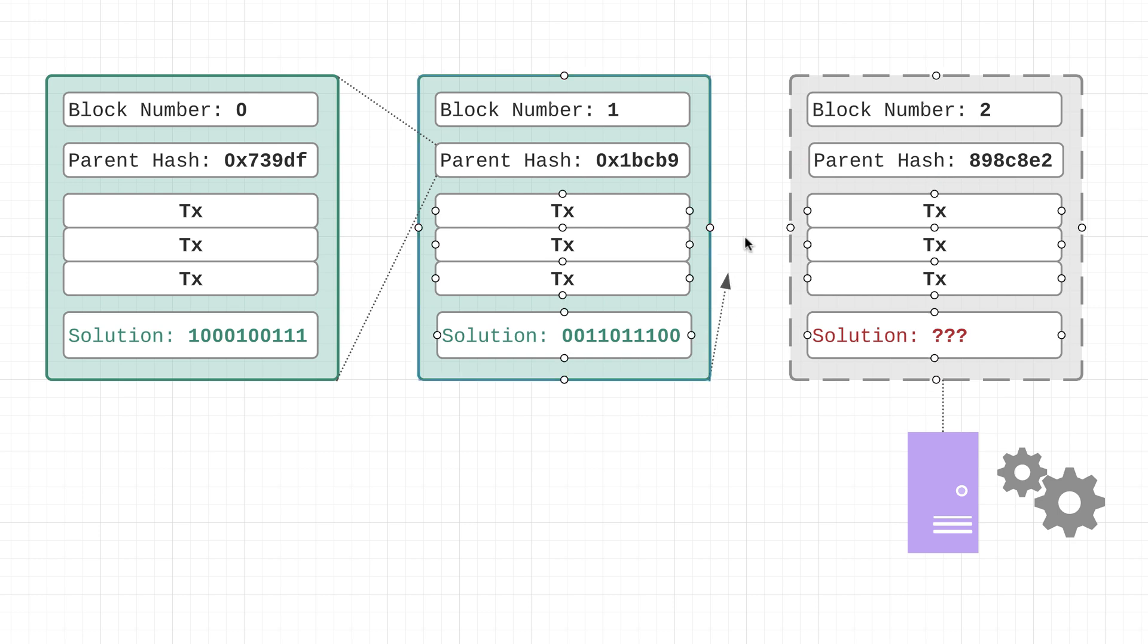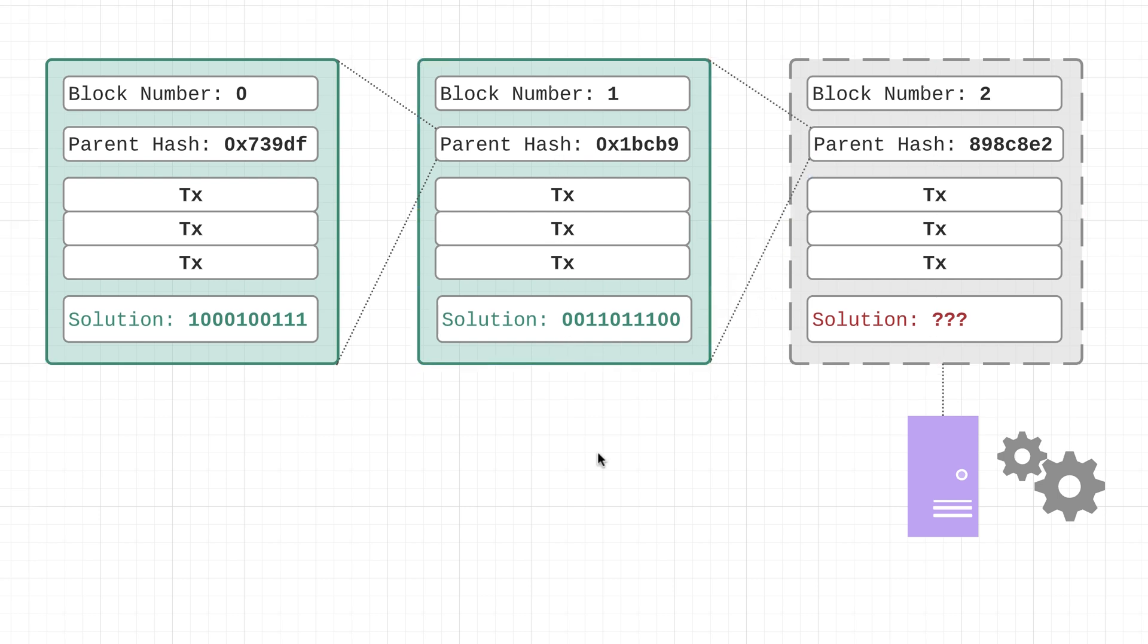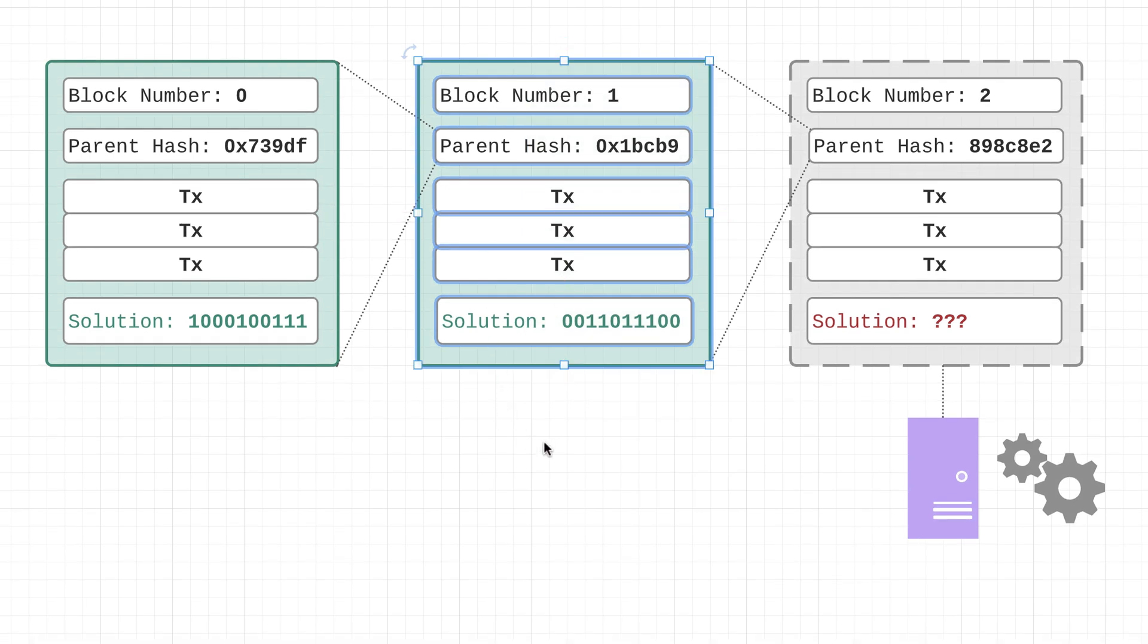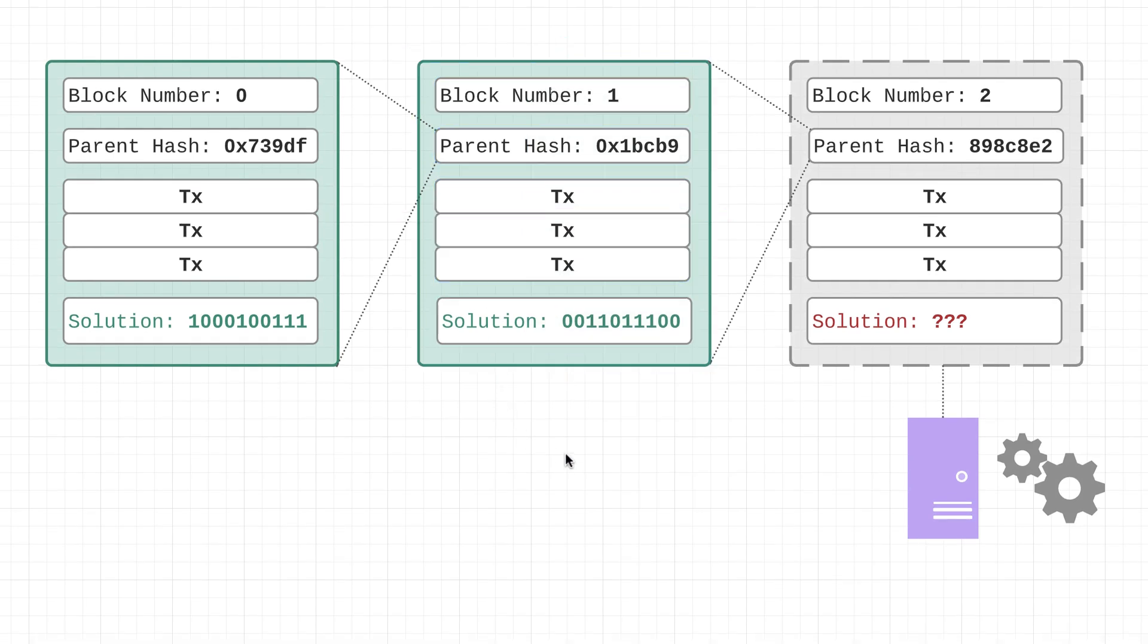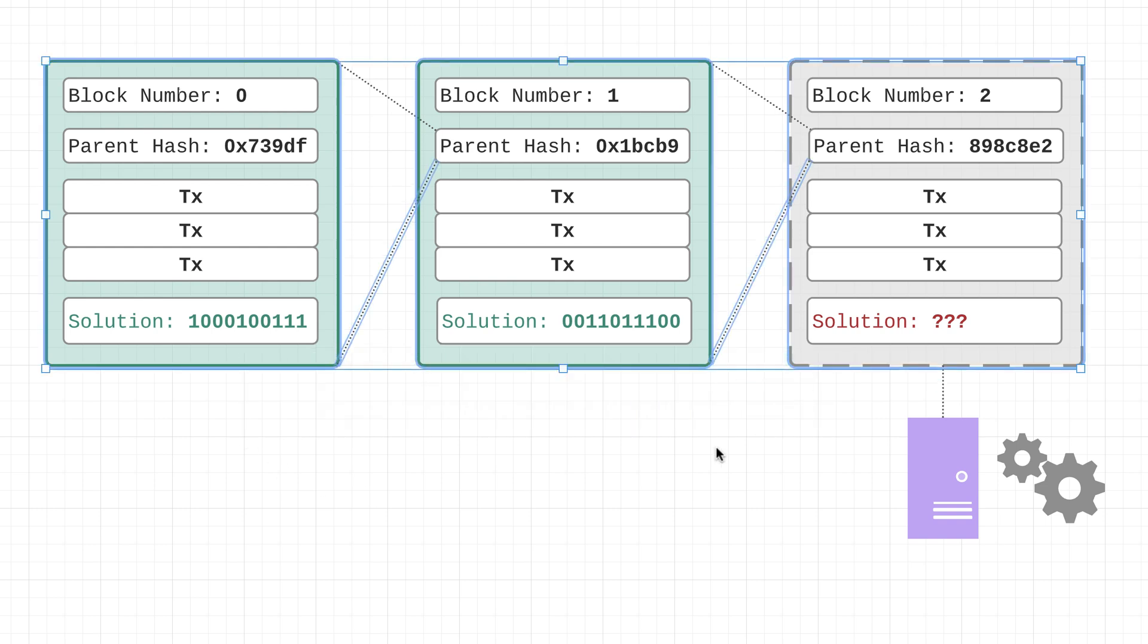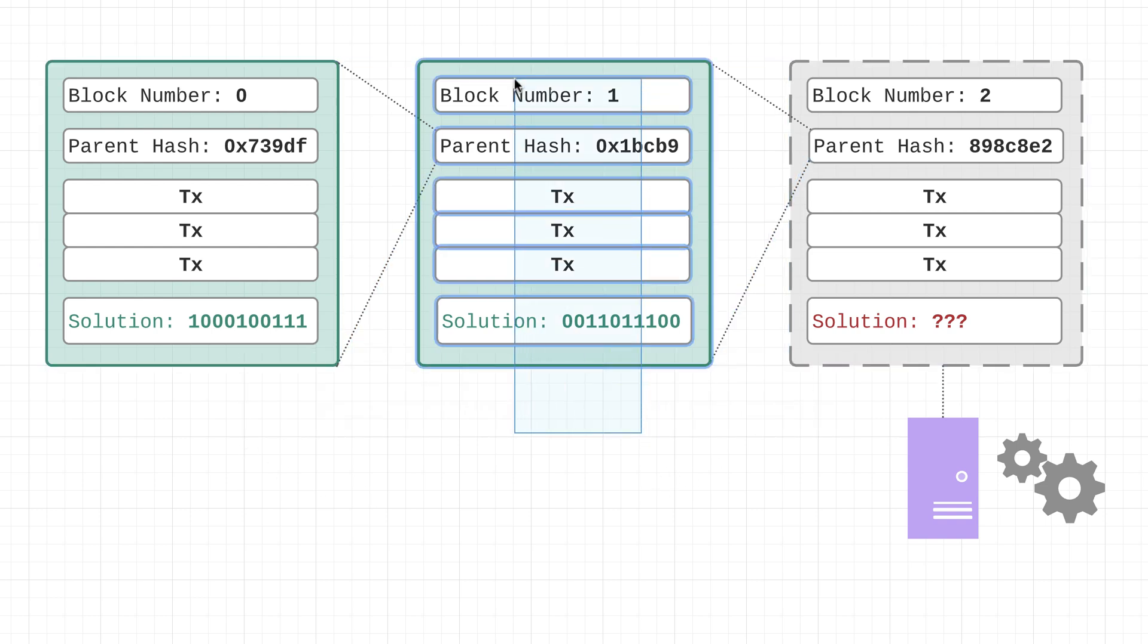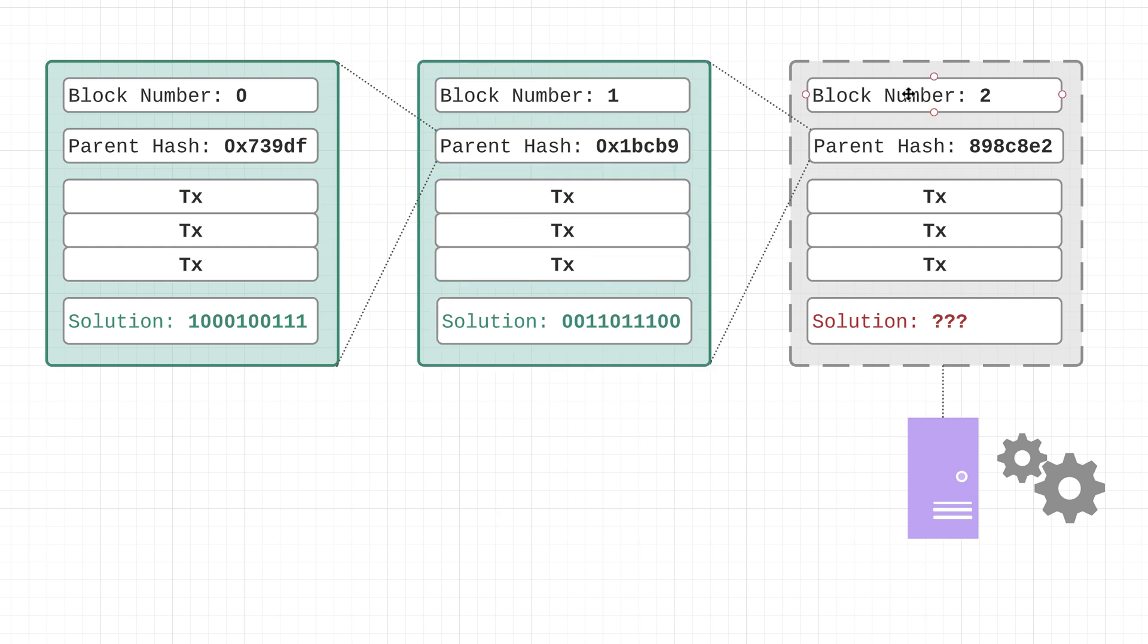And by parent block I mean that the block that came before it. So first this may seem kind of strange, like why do we need to include a hash value of the entire block that came before it? What's the point of that? Well, the reason for this is actually related to the overall blockchain architecture. By hashing the previous block and including that hash value in the subsequent block, what this allows is for the entire blockchain to essentially maintain the order of which block came after each other.